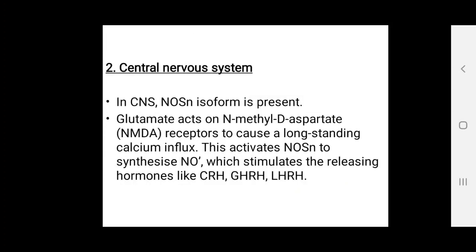In the central nervous system, nitric oxide causes release of CRH, GHRH, and LHRH. In the CNS, glutamate acts on the NMDA receptor to cause long-standing calcium influx. This calcium influx activates nitric oxide synthase to synthesize nitric oxide, which stimulates the release of releasing hormones.